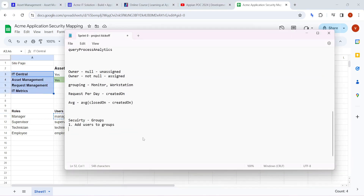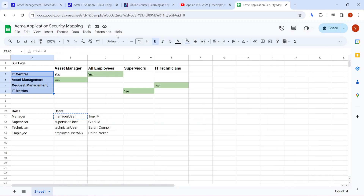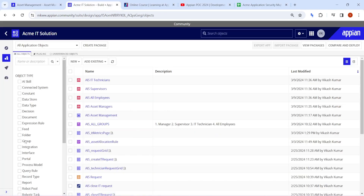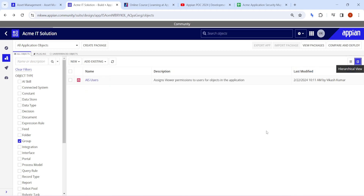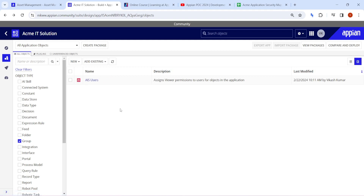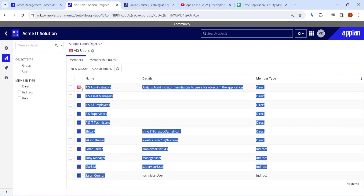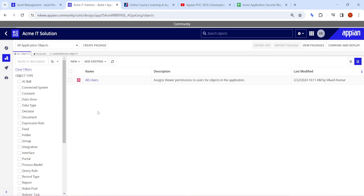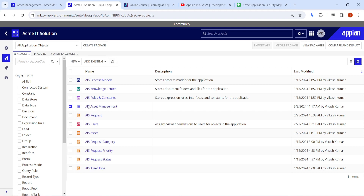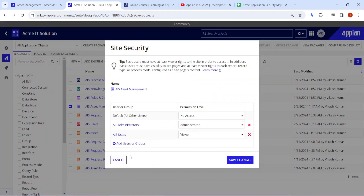The second step is to set security on the site pages themselves. In Appian, the reason all users see all pages is the group hierarchy - everything is under the 'All Users' group. In hierarchy mode, all pages are configured under 'All Users', so anyone with that access can access everything underneath it. Every object in the application currently has viewer access for 'All Users', so we need to put security at the site page level.